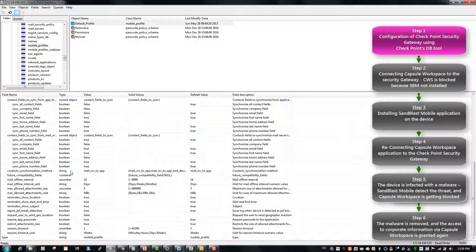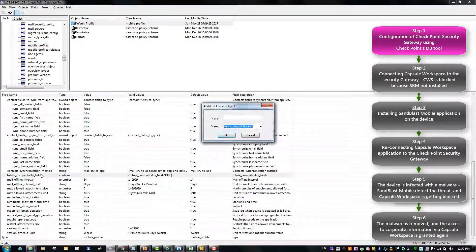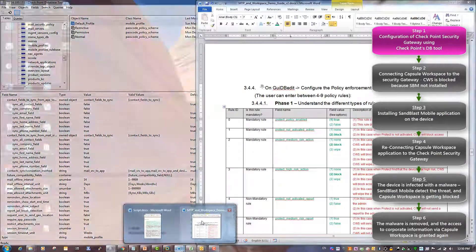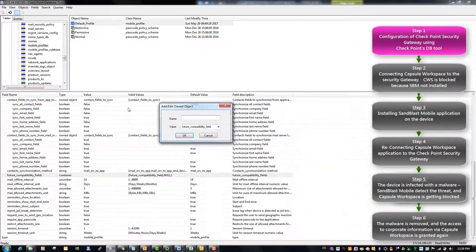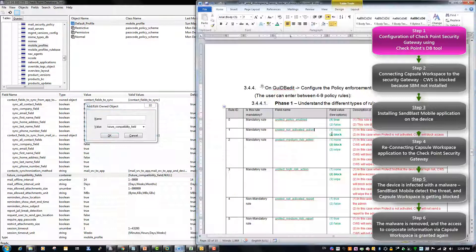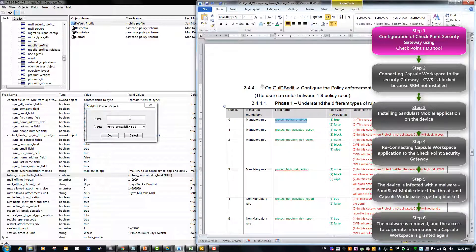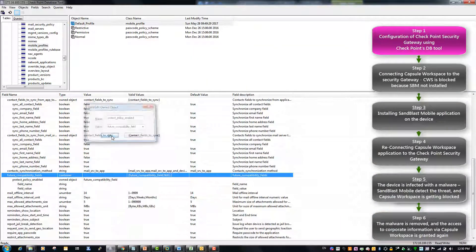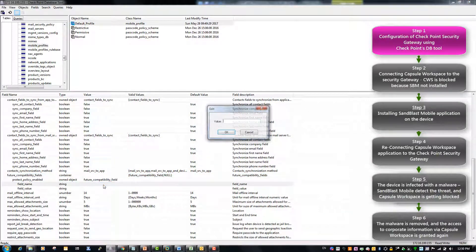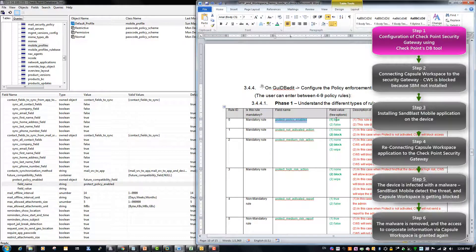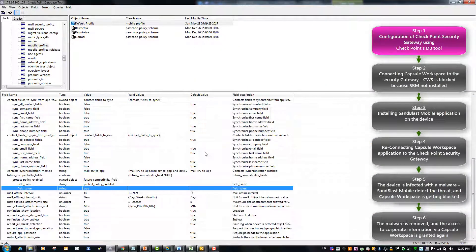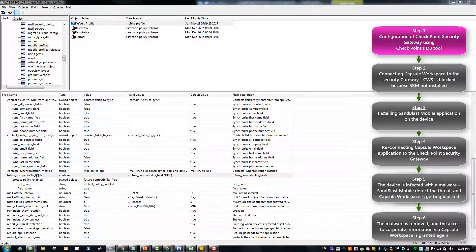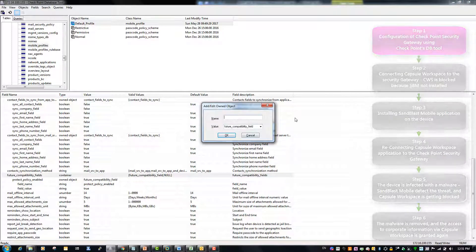In the Default Profiles tab we will click twice on the future compatibility fields in order to add new rule. According to the integration guide that can be found in the Partner Map we should add at least four rules. These rules will direct Capsule Workspace to get blocked whenever Sandblast Mobile detects a threat or whenever Sandblast Mobile is not activated on the device.